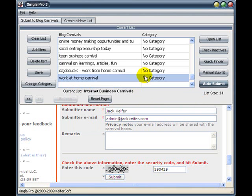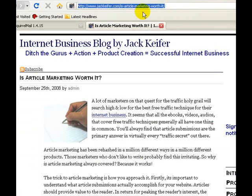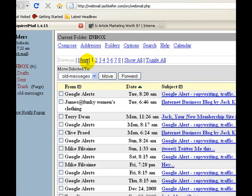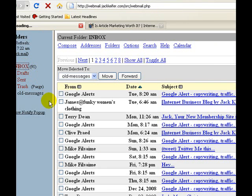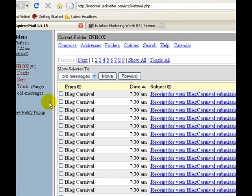Now let's go into our email and see if we have any results yet. I know it's pretty quick, but let's go ahead and refresh this just for the heck of it and see if we have any results yet. Well, there you go — it looks like they all came through.